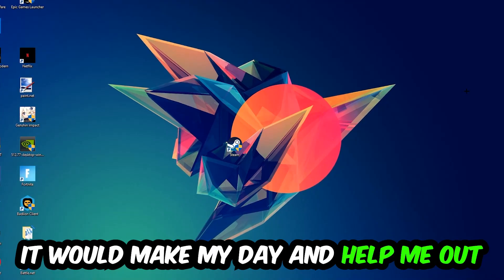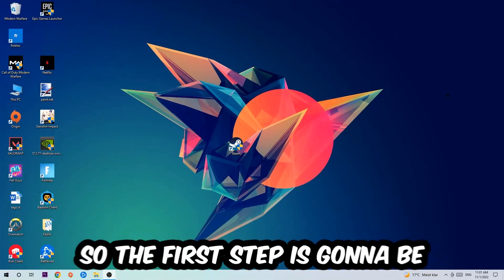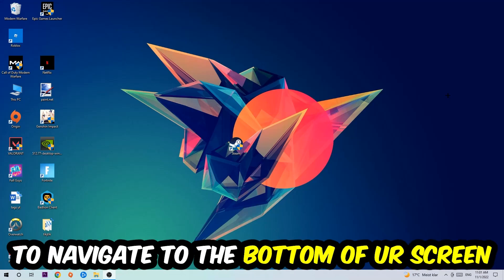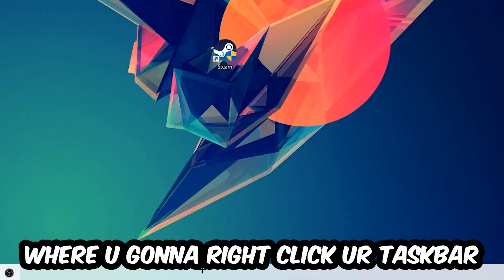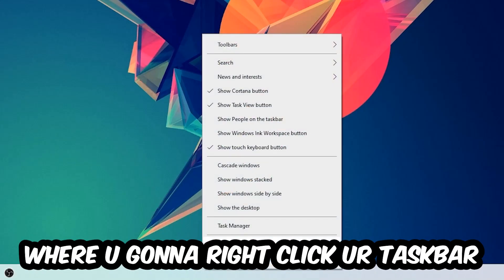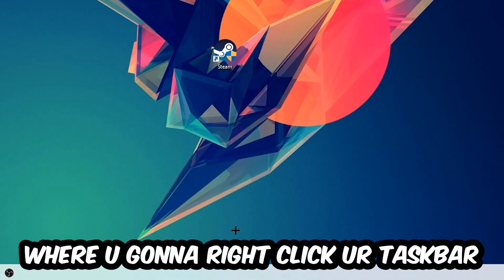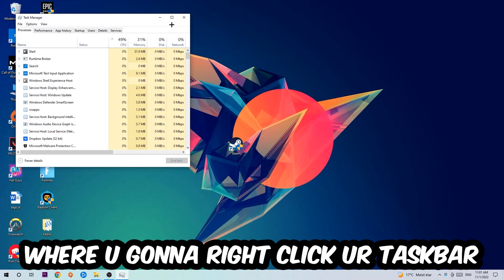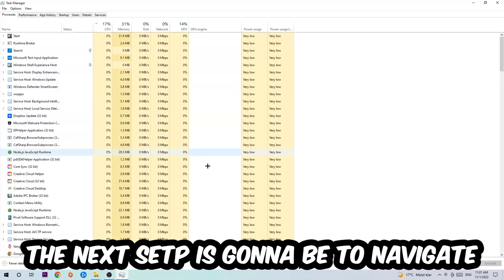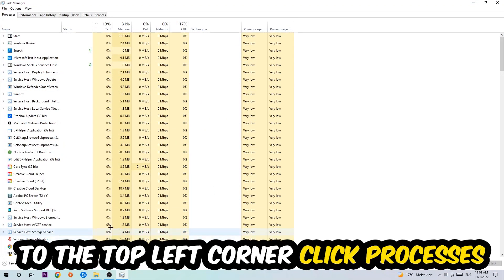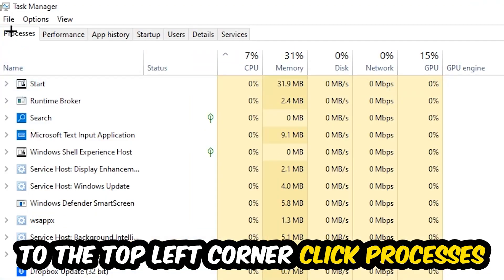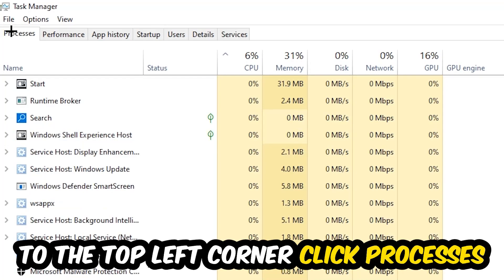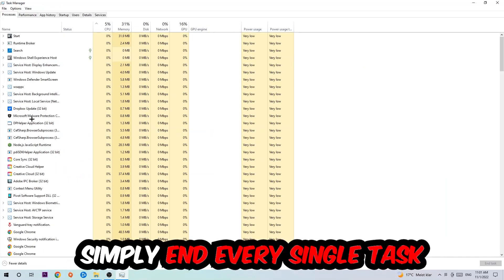So the first step I would recommend for everybody is to navigate to the very bottom of your screen where you're going to right-click your taskbar and open up your Task Manager. The next step is to navigate to the top left corner of your screen, clicking onto Processes. Once you click Processes, I want you to simply end every single task.